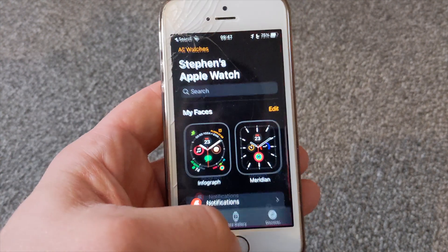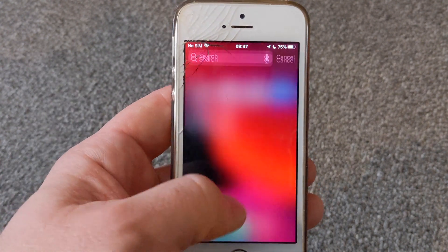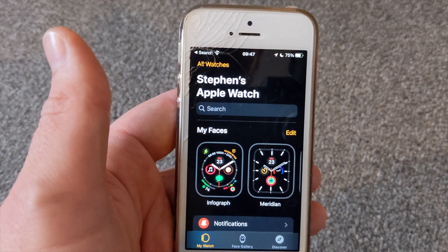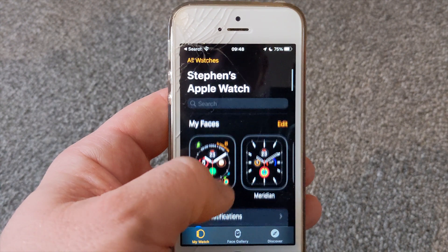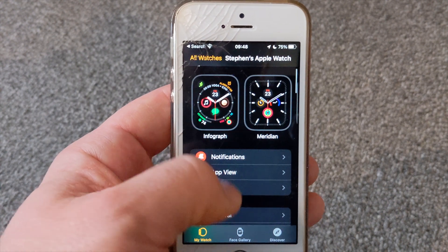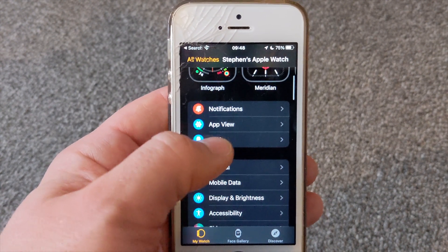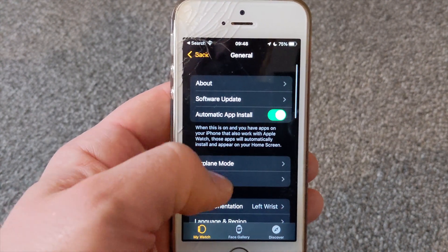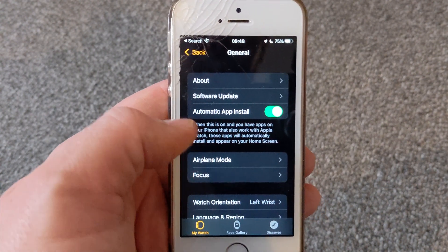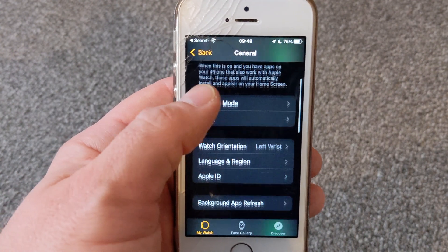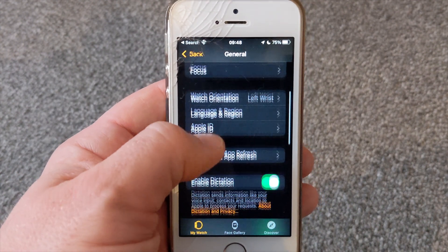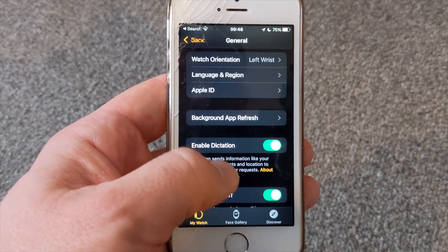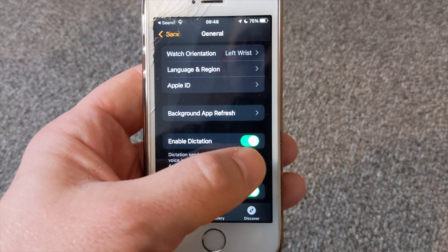We're going to open up the Apple Watch application first, then scroll down to General, and then scroll down again where you can see 'Enable Dictation.'